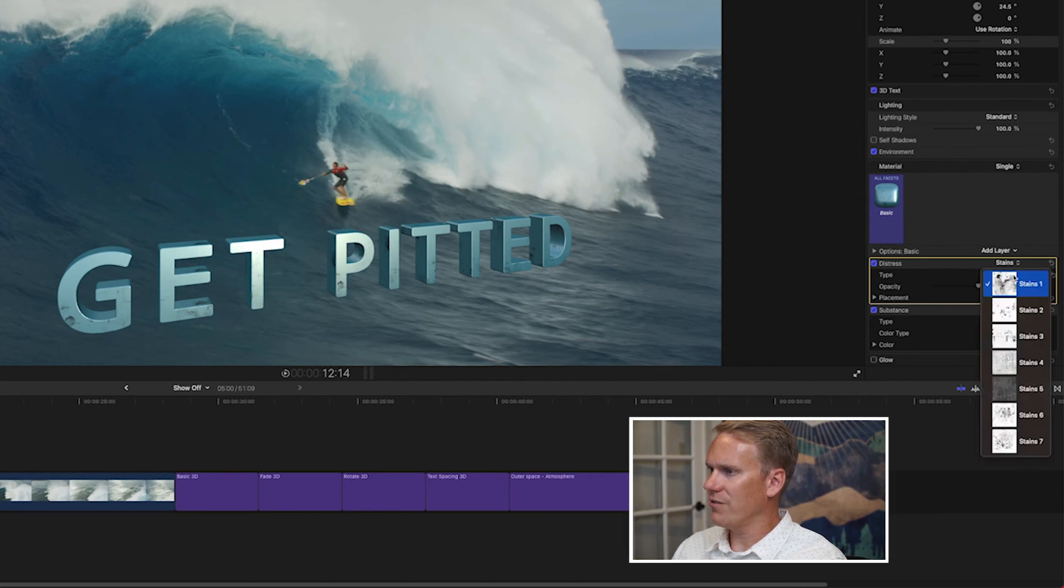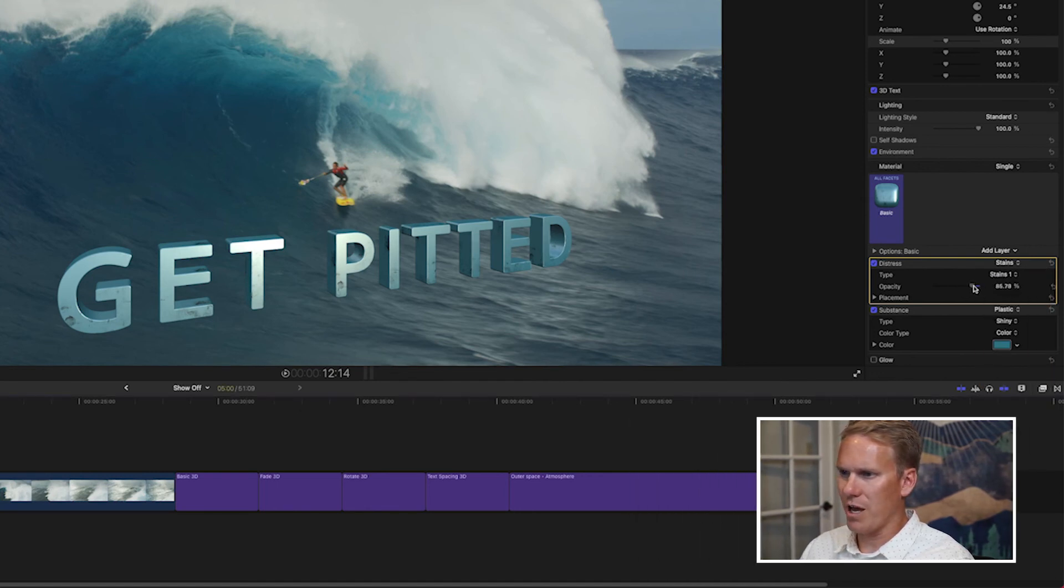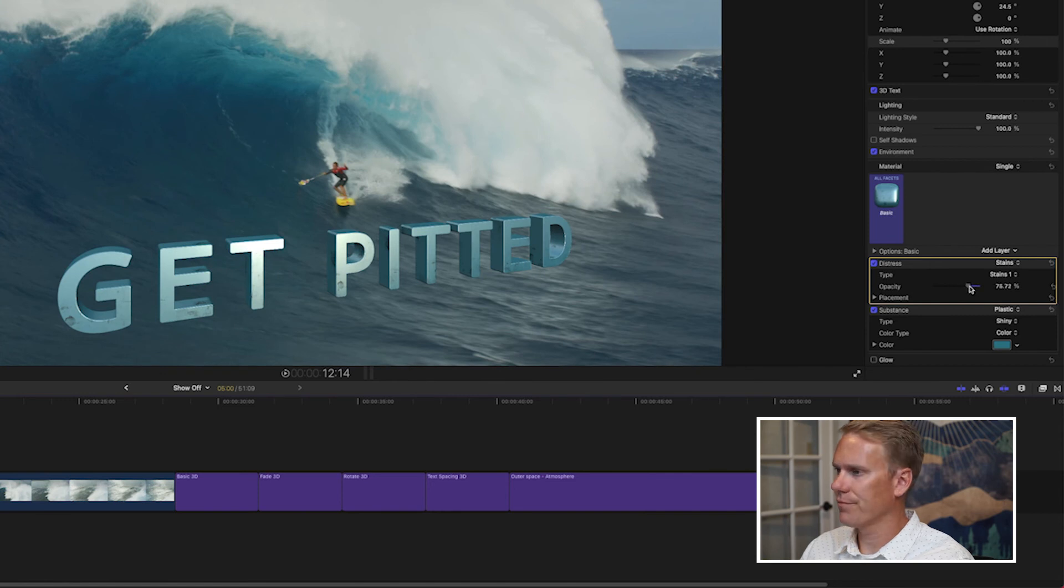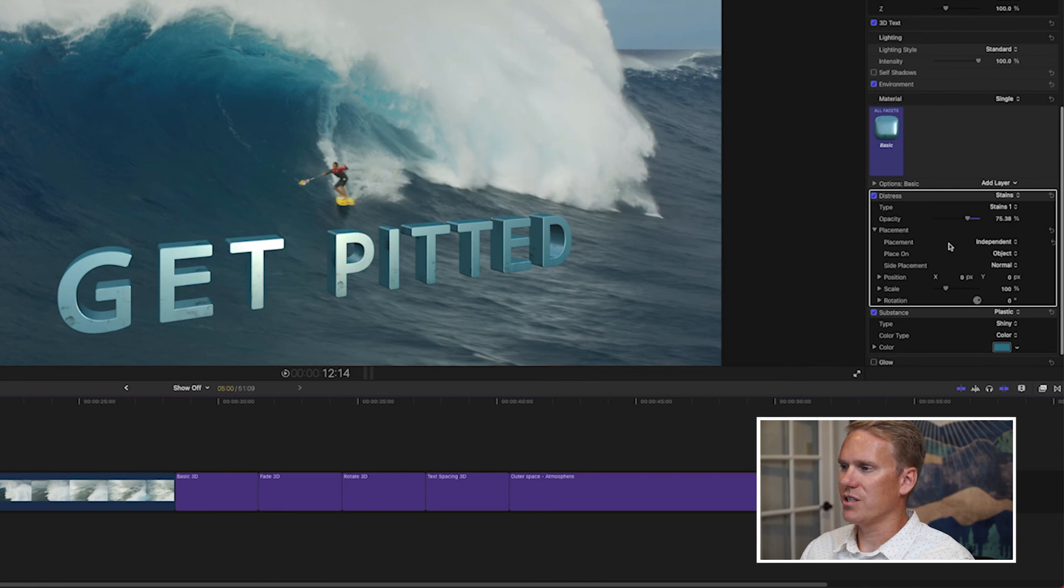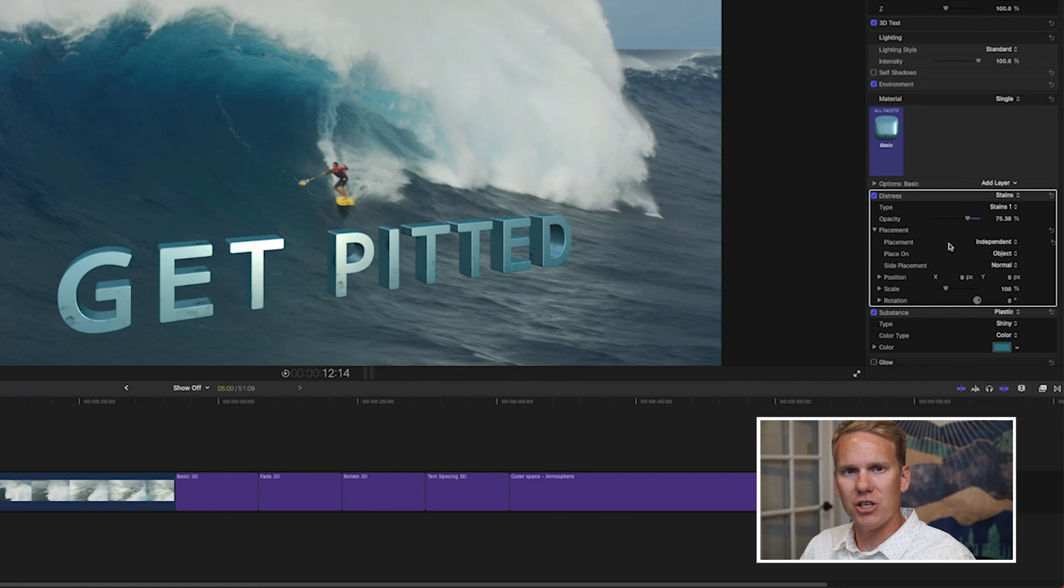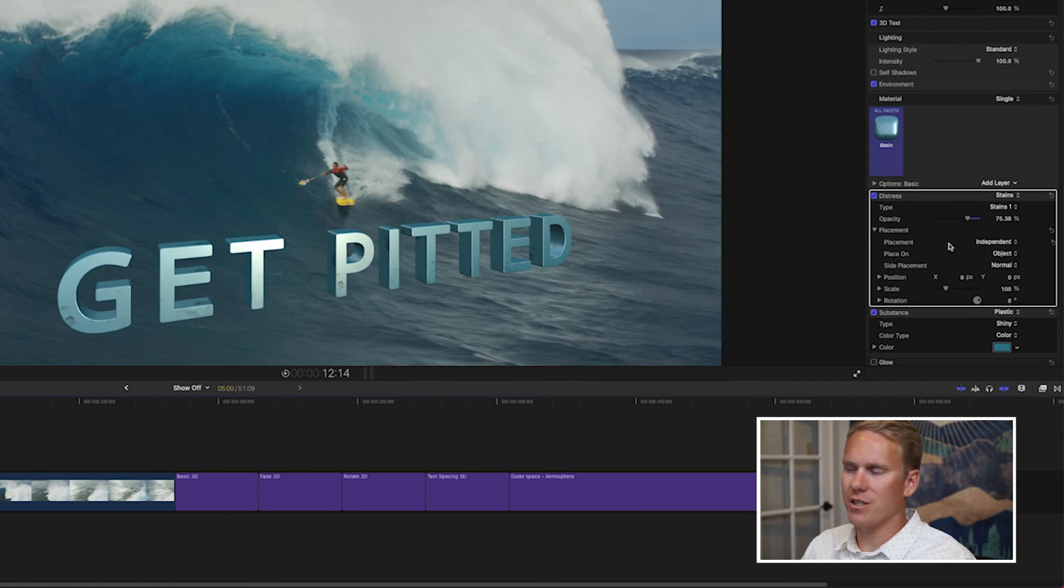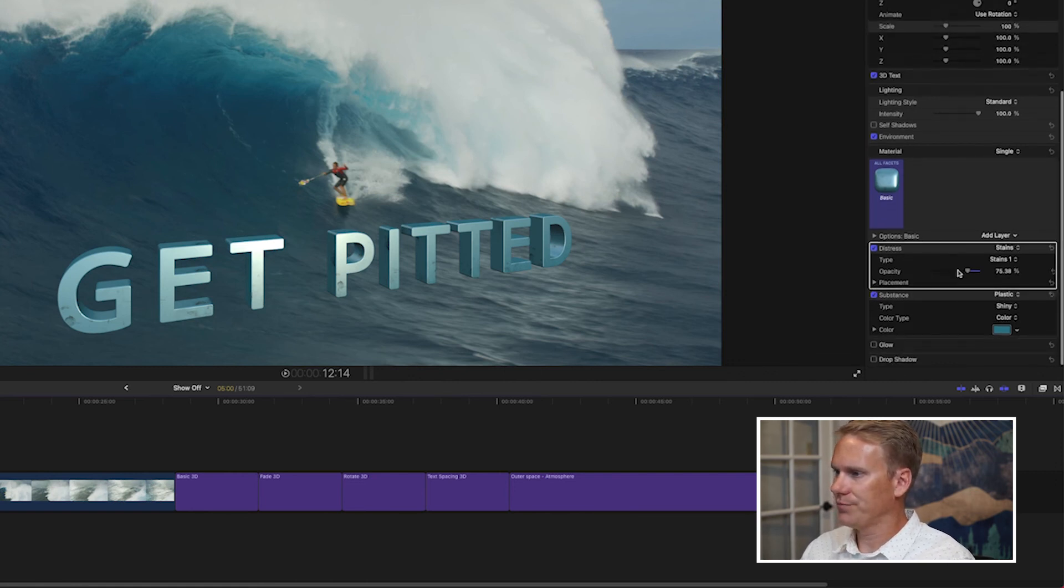You can also change the order of these layers to get different looking effects. We have different stains that we can choose from, and we can turn down the opacity of the stains. We can also use these parameters to decide where the stains are on the text and their position, their size, and rotation. I like it how it is so I'll just leave it.